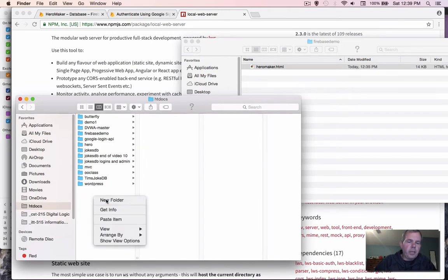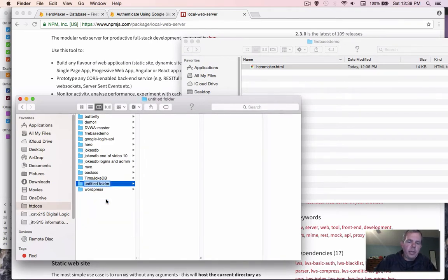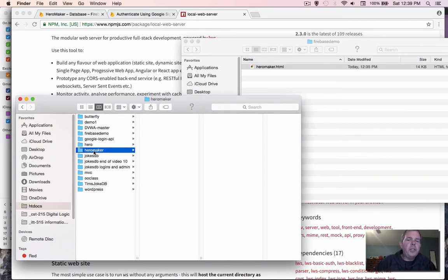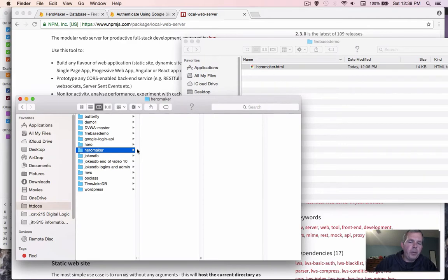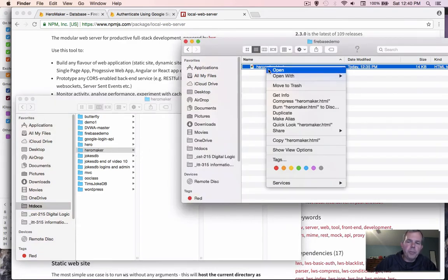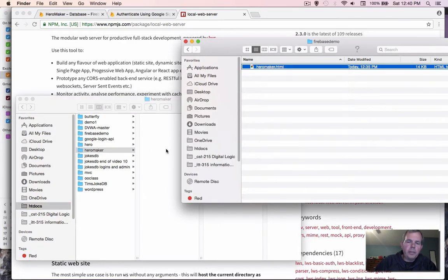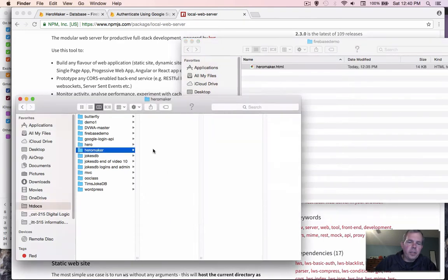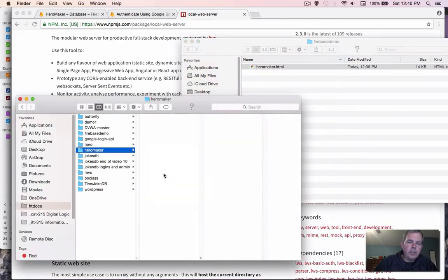Let's make a new folder and I'm going to call this thing Hero Maker. Now I need to put the Hero Maker file that I've been working on and copy it over to this folder where the web server is. So I shall right click and copy it and come back to this window, right click and paste.